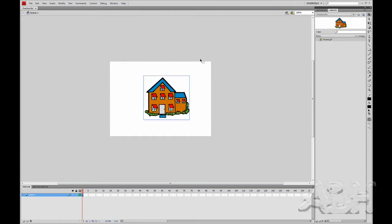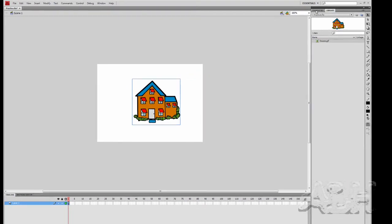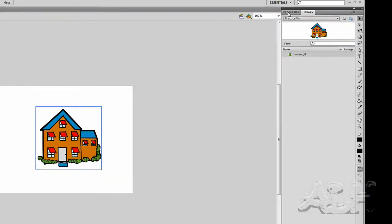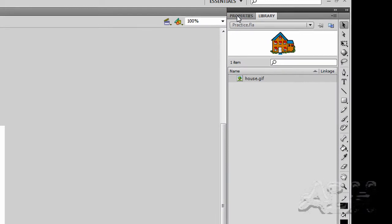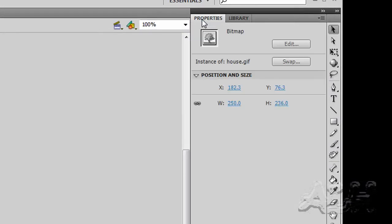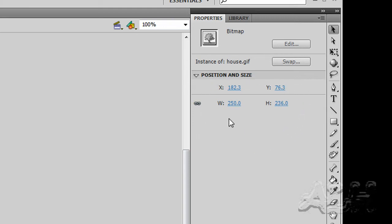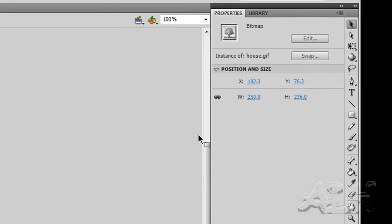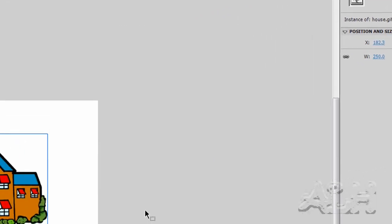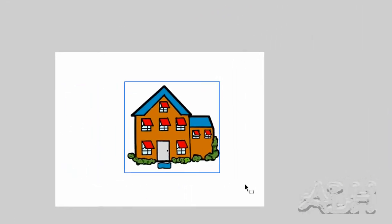Now let's take a look at the properties of an instance of a graphic asset. Again, the graphic asset is a symbol in the library and then we can have multiple instances of it. And if you take a look at the properties, you can see there's very limited property items that we can change for a bitmap graphic.